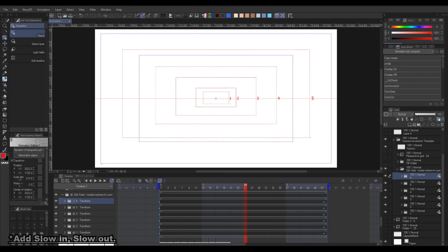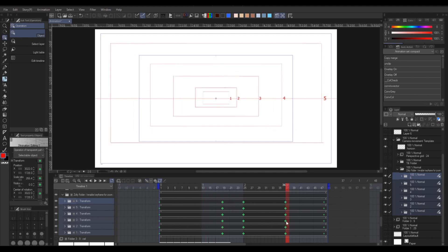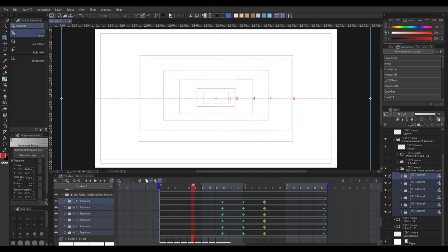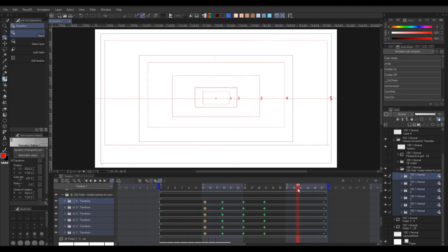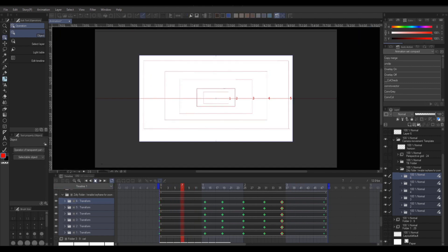For a slow in and slow out, first we're going to add a keyframe to the midpoint, this will remain here. Then add another keyframe on the midpoint of the left side, move them to the three quarter point, then do the same with the right side. Then repeat it until you have something like this.